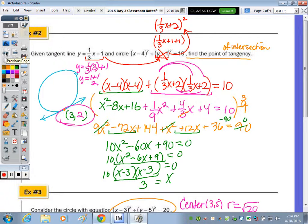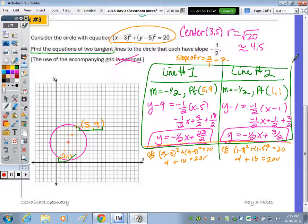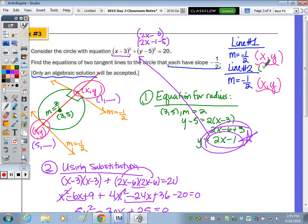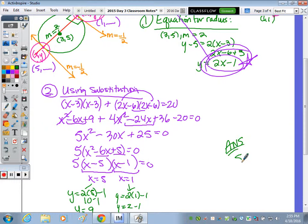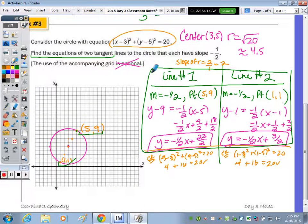These match the graphical results from the previous page. Now for each point, apply y minus y₁ equals m times x minus x₁ with slope negative 1/2 — but since we already did that, see the equations found on the previous page. The points of tangency (5, 9) and (1, 1) confirm both approaches give the same answer.